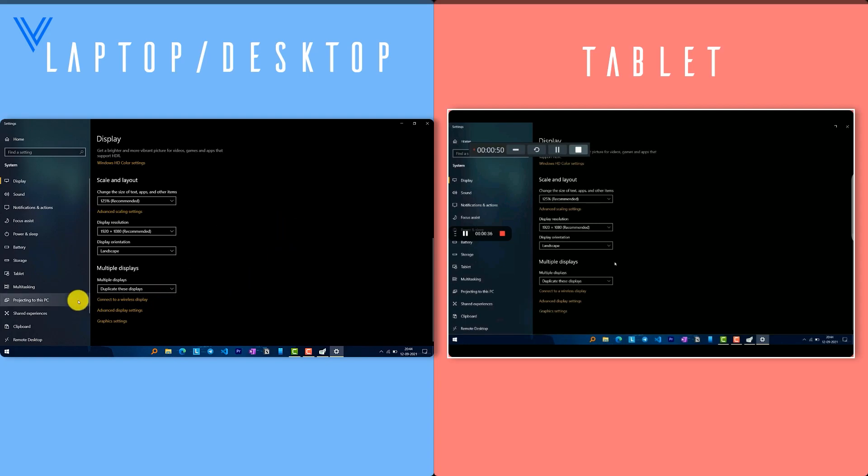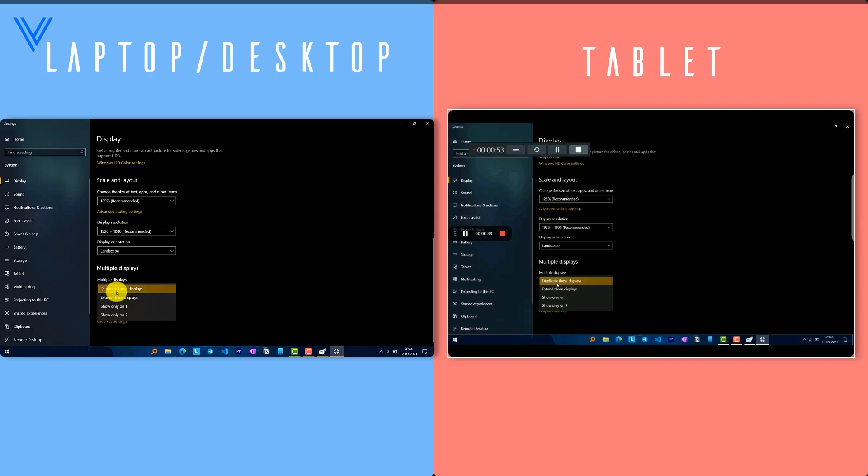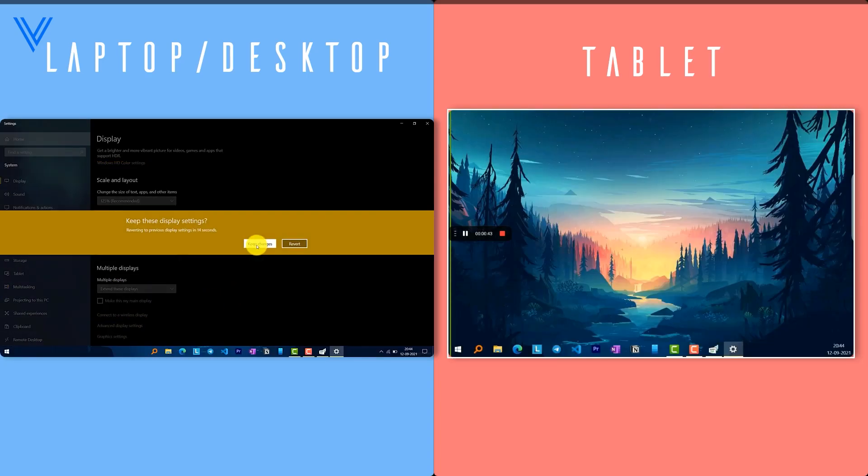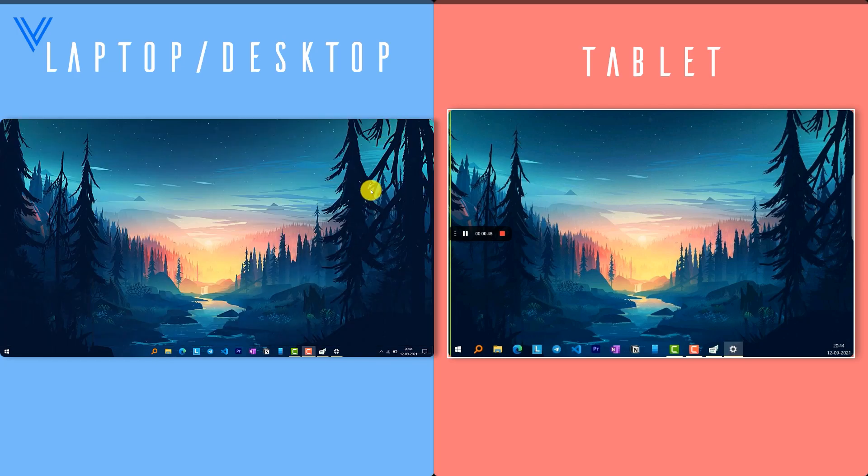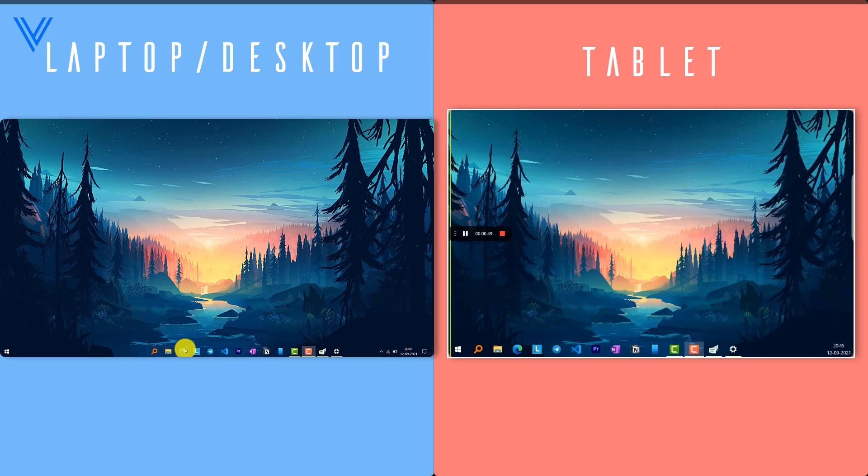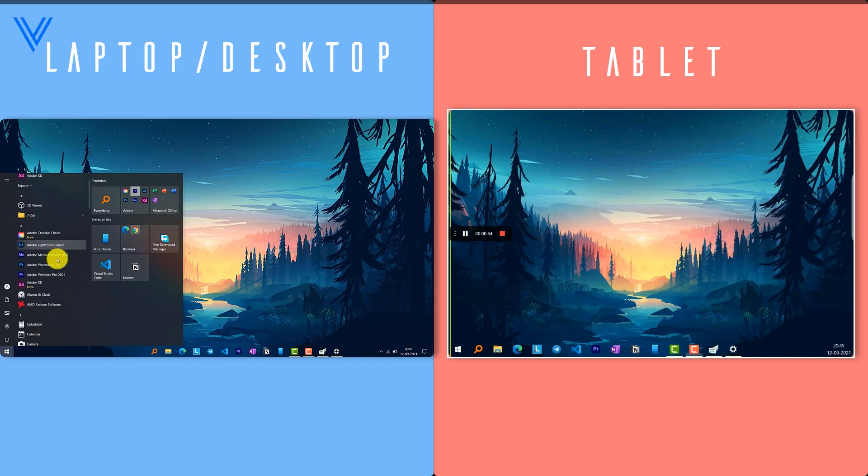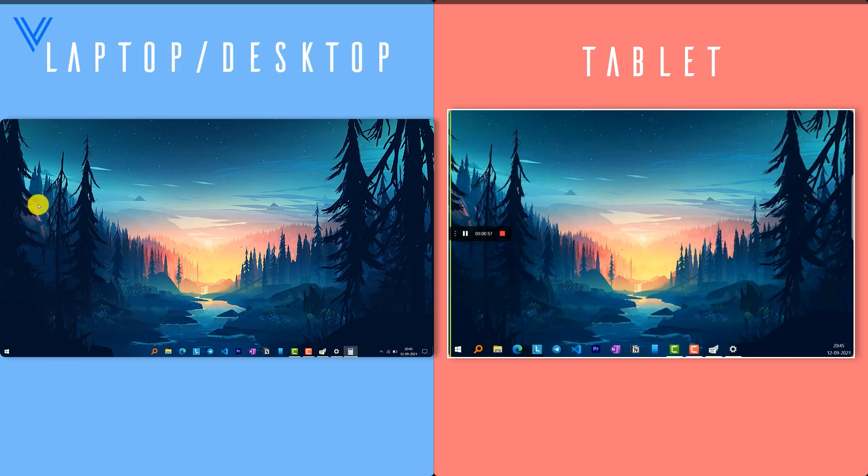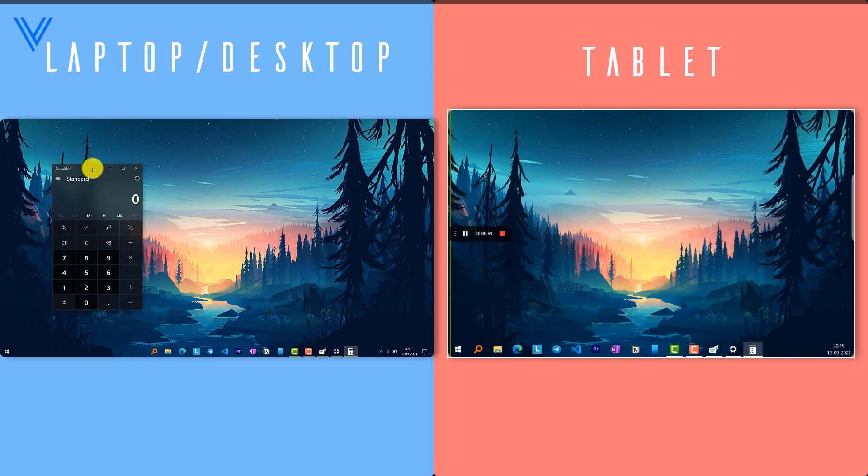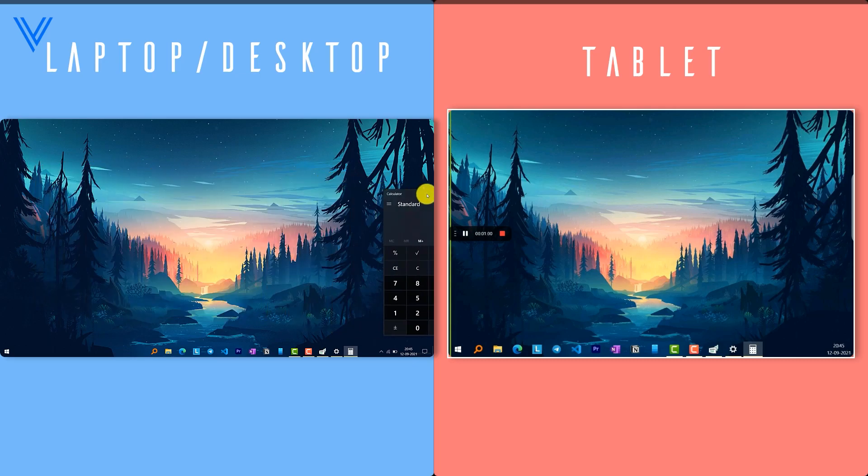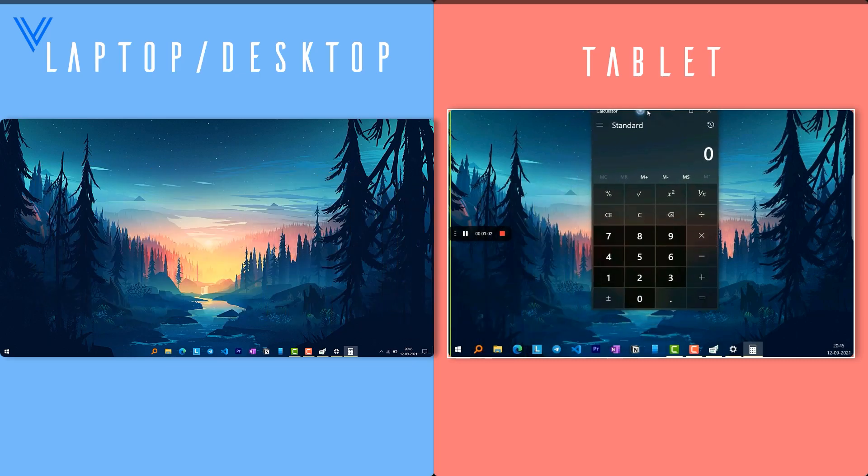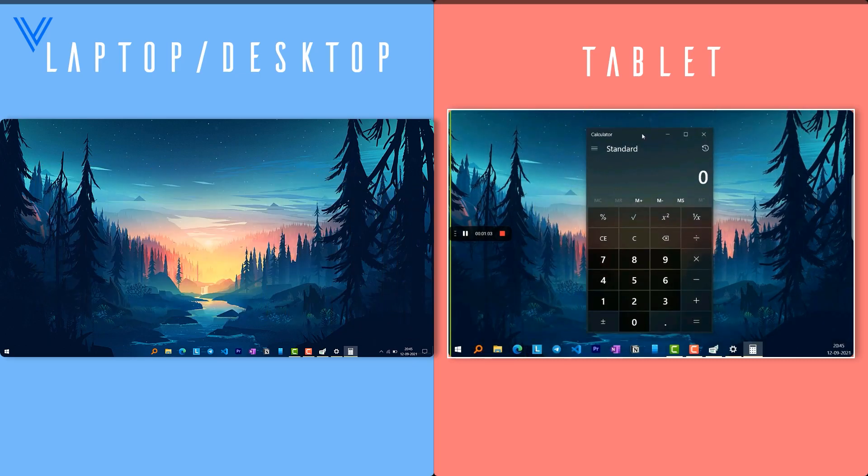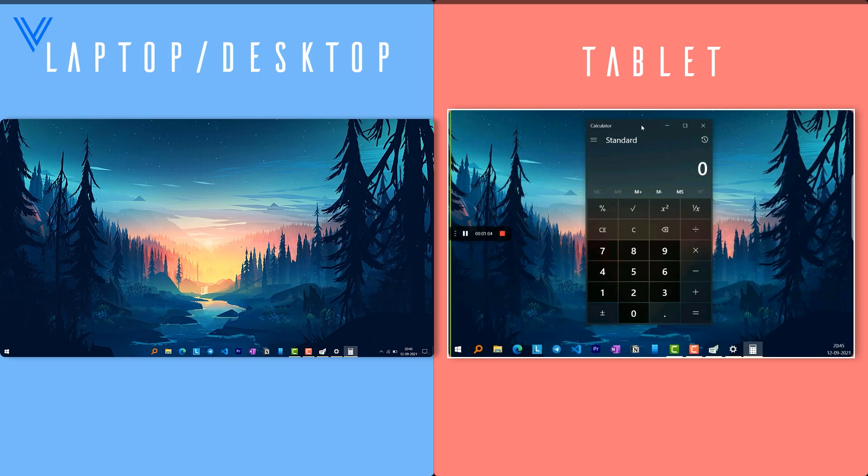Now you can use Duplicate Screen to display the same screen on both displays. For better multitasking, use Extend Display which will separate both displays. Now you will have two different desktops, which means you can run different apps on the tab screen and different apps on your PC screen, just like I am doing.